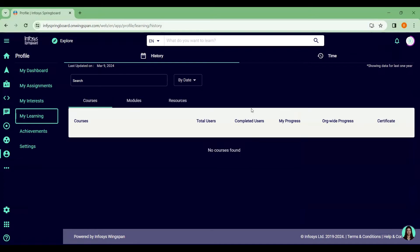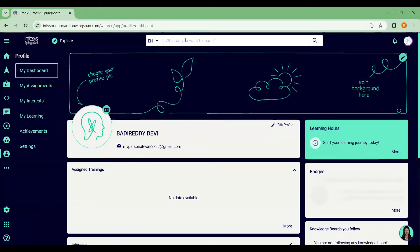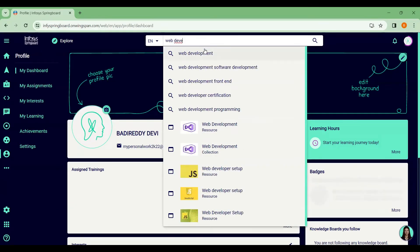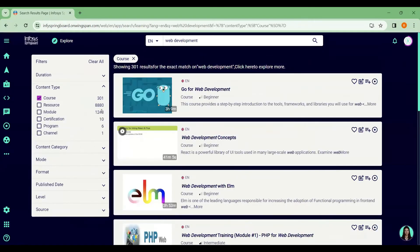If you go to My Learnings, no courses appear yet because you haven't enrolled in any. To find courses, use the search bar. Nowadays you can choose from areas like artificial intelligence, machine learning, deep learning, Python, designing, mobile applications, or frameworks. For example, if you're interested in web development, just search that keyword.